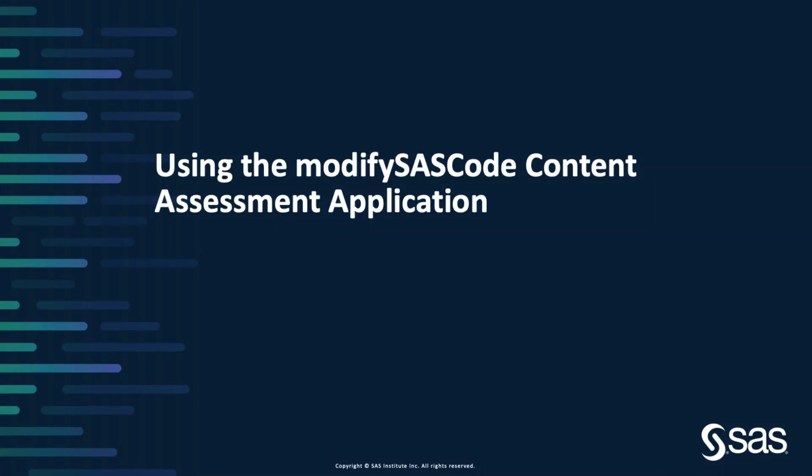In this video, we'll look at using the new Modify SAS Code Content Assessment application to update hard-coded paths within our SAS programs in preparation for a modernization to SAS Viya.